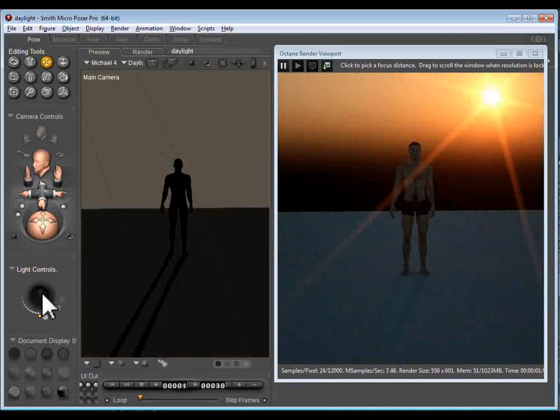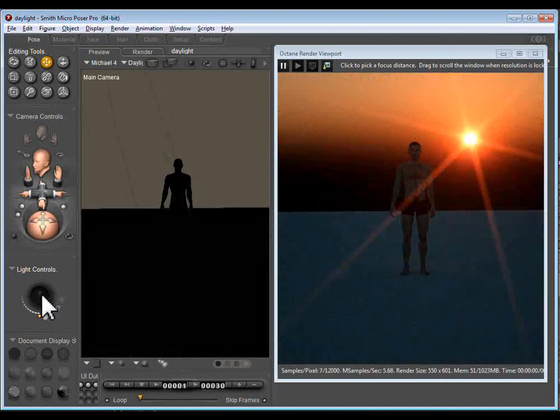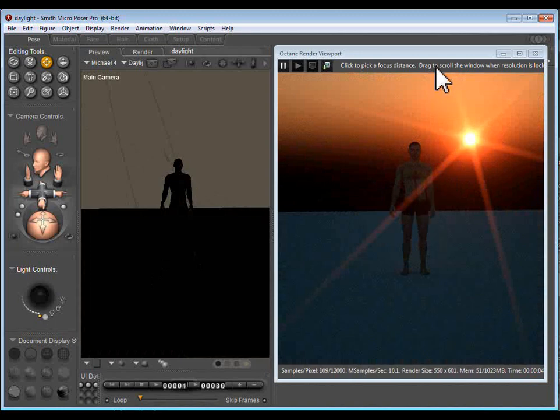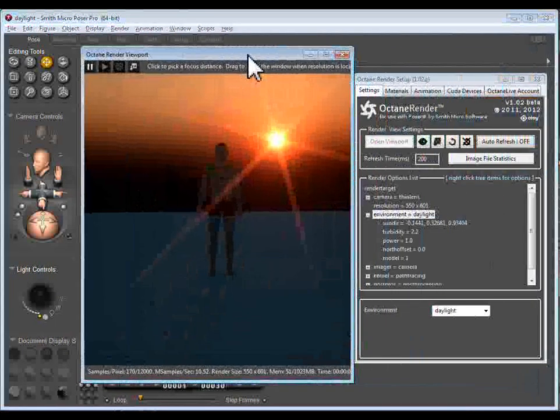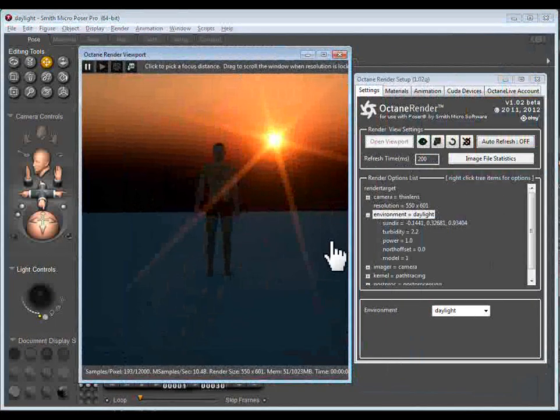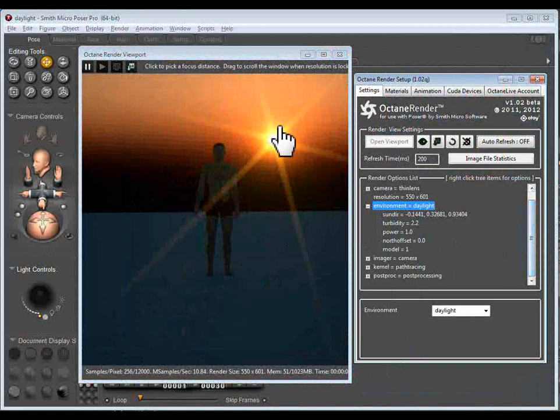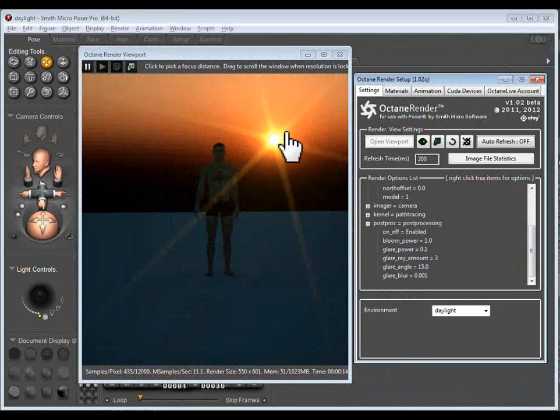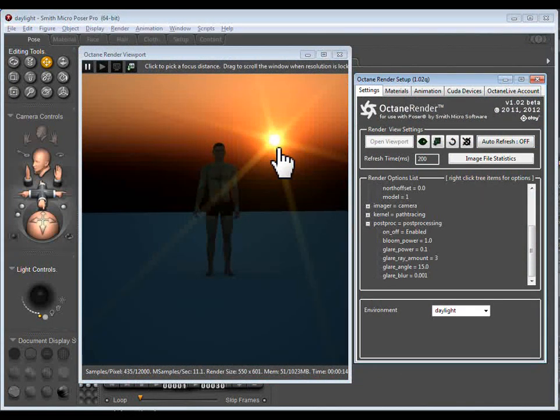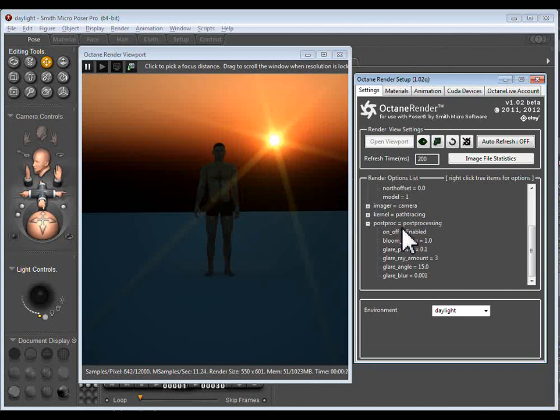Now you can see here you can even get the sun into the image which just gives a dazzling result. Now I'll move this across to show some of this. So you'll see the sun here is part of the new, the glare is part of the new post processing features that were added with Octane 1.02.